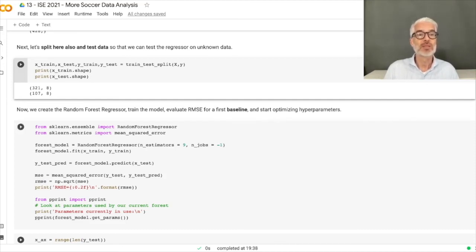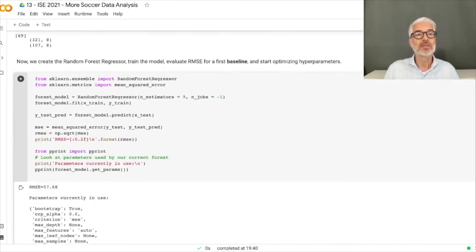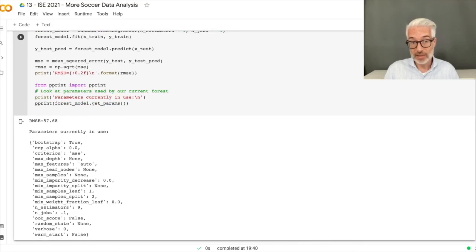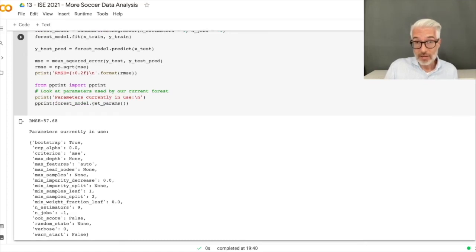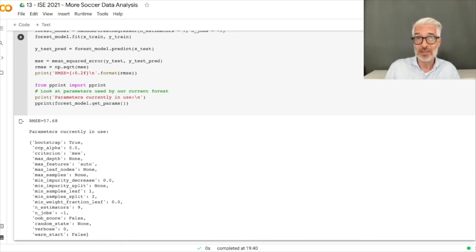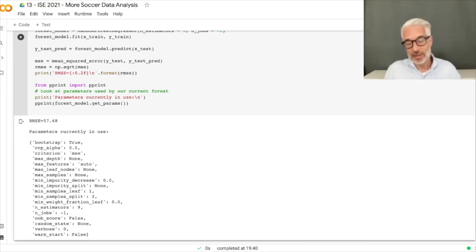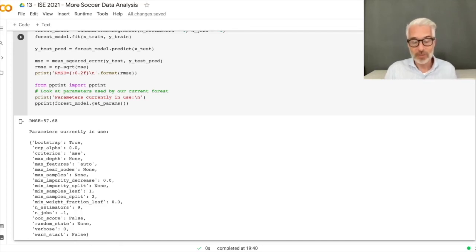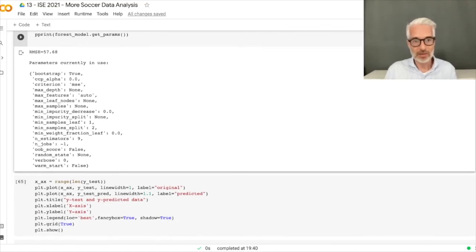The root mean squared error is 57.68. This means on average our prediction deviates by 57 goals from the truth — which is quite a lot, making valid prediction difficult. You can also see all parameters used for the random forest. For machine learning, you can optimize these hyperparameters using grid search, systematically trying many parameter combinations to find the best hyperparameters for this problem size.